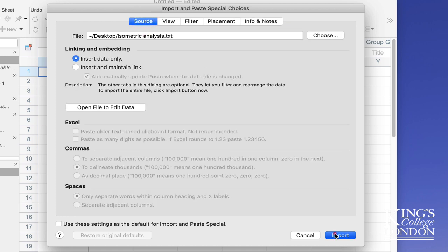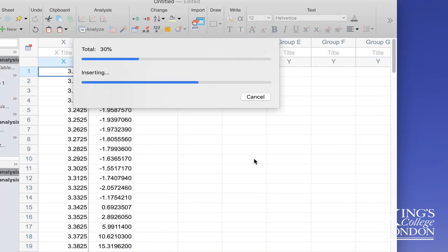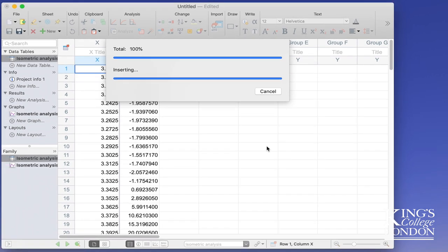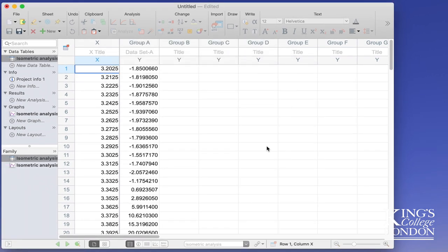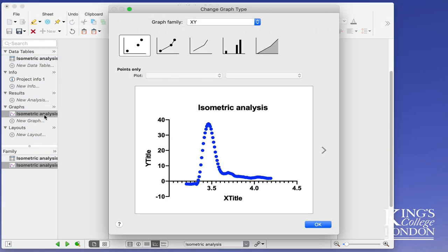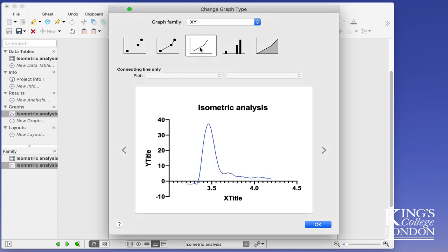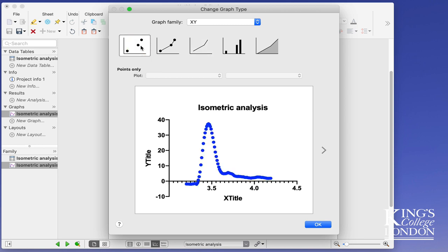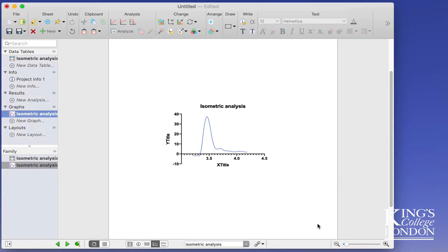So clicking on import, after a few seconds the data is successfully imported into Prism. If I then look at my graph file, you can see that Prism has attempted to plot these data on an XY graph. At this point you can choose how you want the data to look, and I'm going to choose a simple line graph because I think that looks more interesting than choosing the points. I can then press OK.